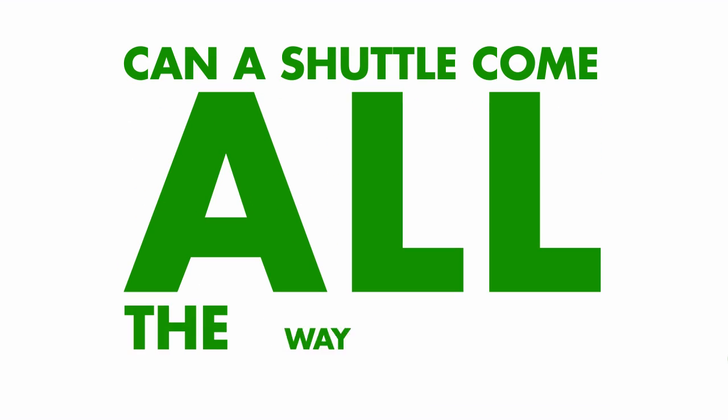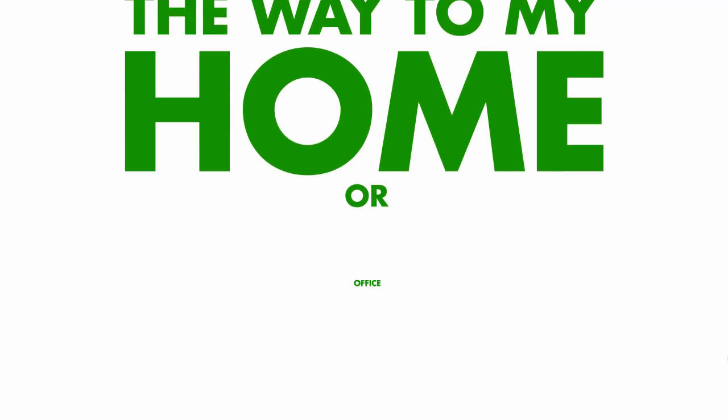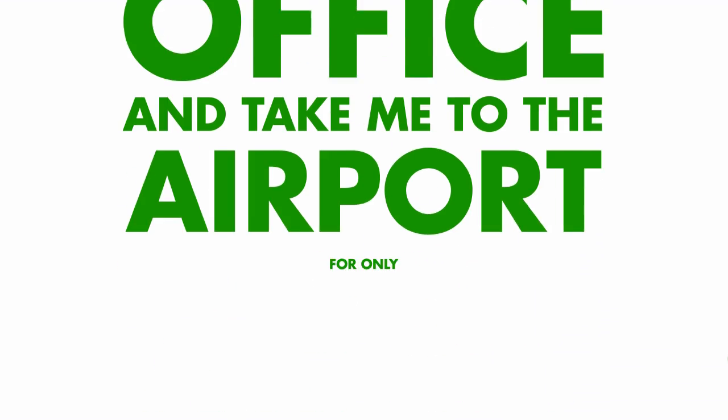But how, you ask? Can a shuttle come all the way to my home or office and take me to the airport for only $20?